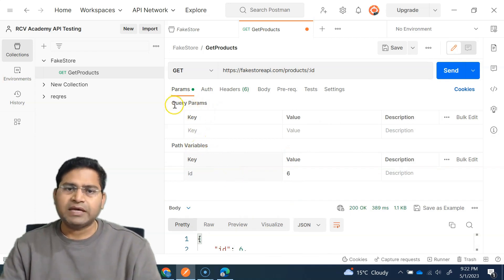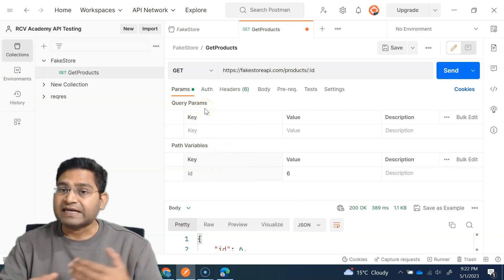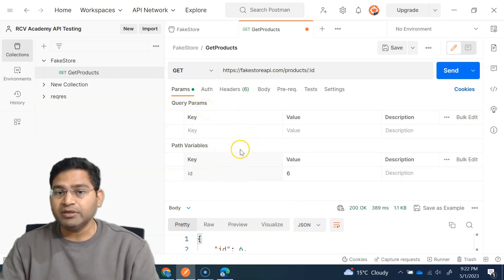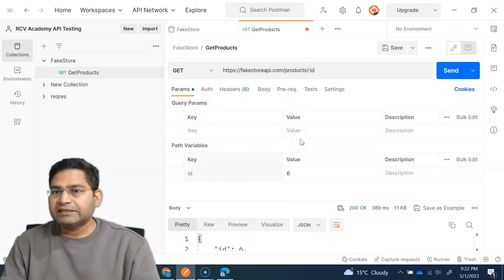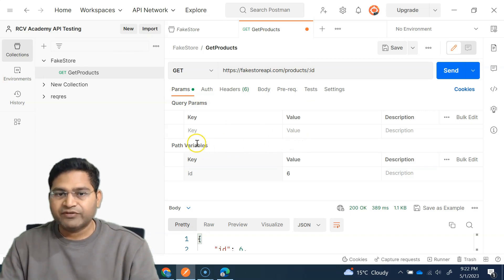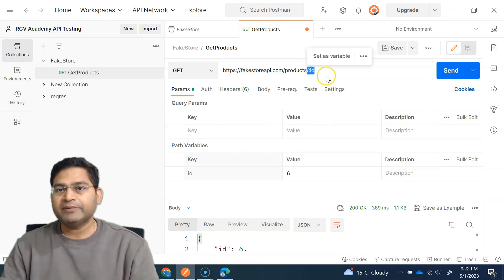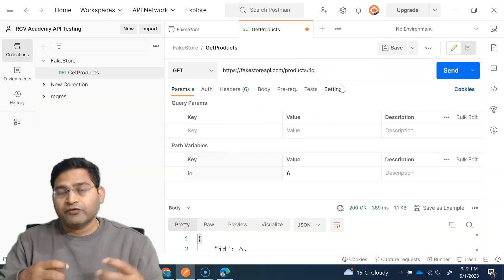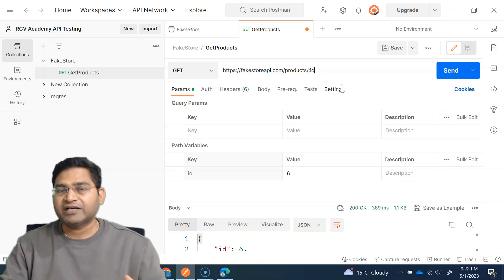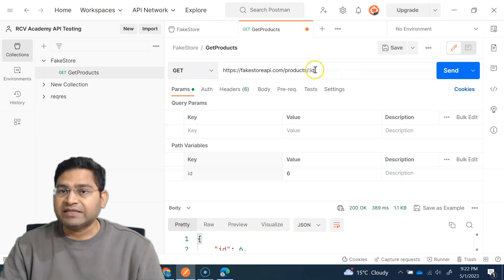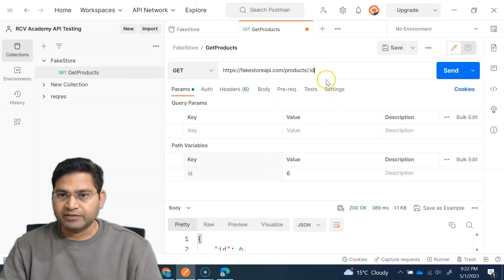There is a lot of confusion between path variables and query parameters — I'll cover query parameters in the next video, including the difference between them. Both look similar but there is a big difference. A path variable is appended as part of the endpoint path, whereas a query parameter is used for querying from a list of supported values — for example, filtering from five items.